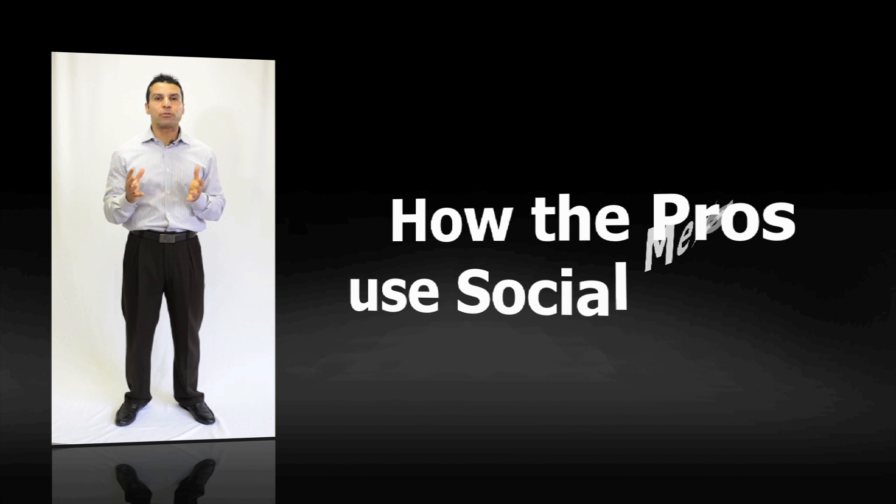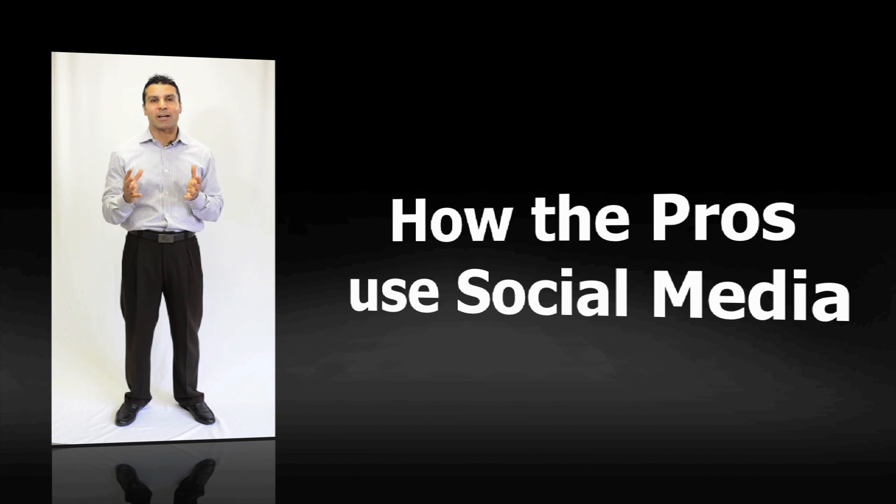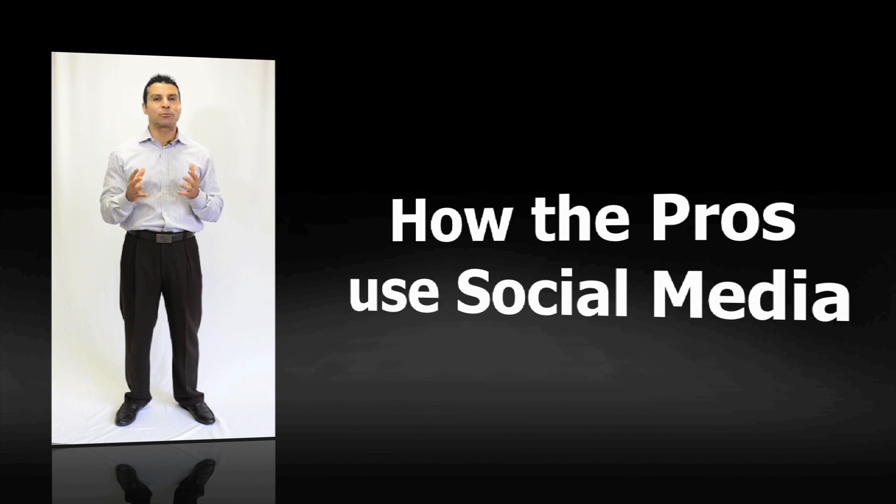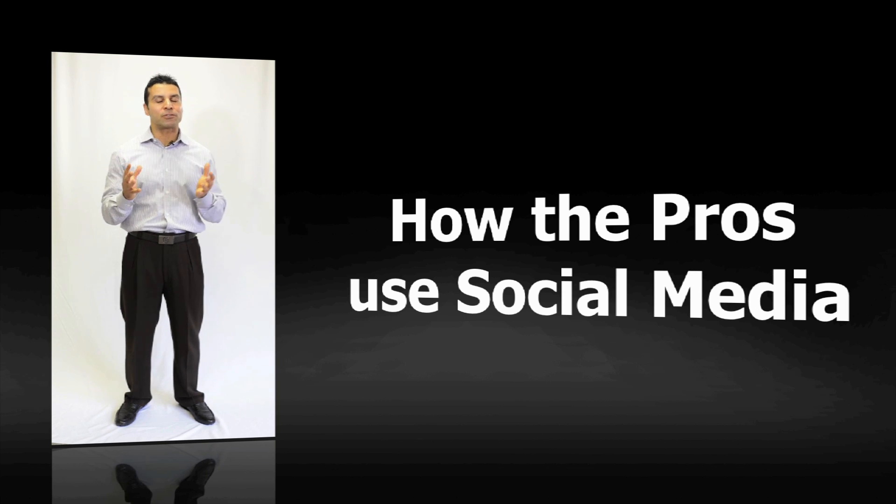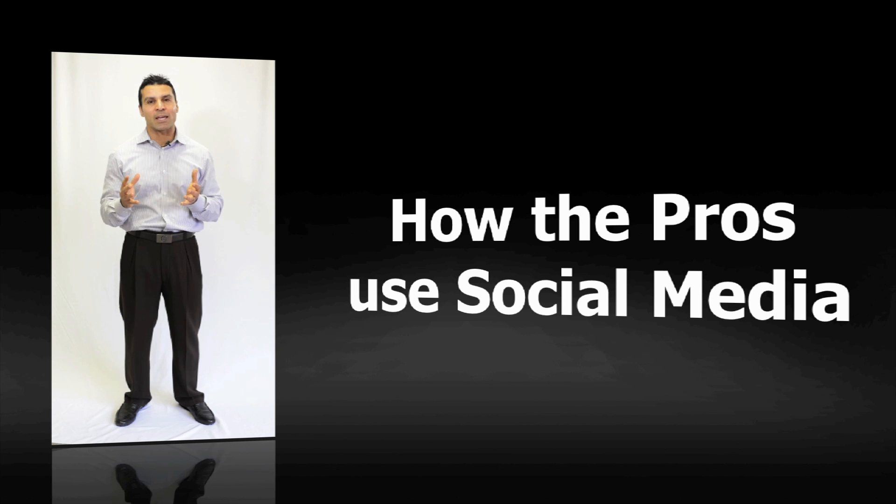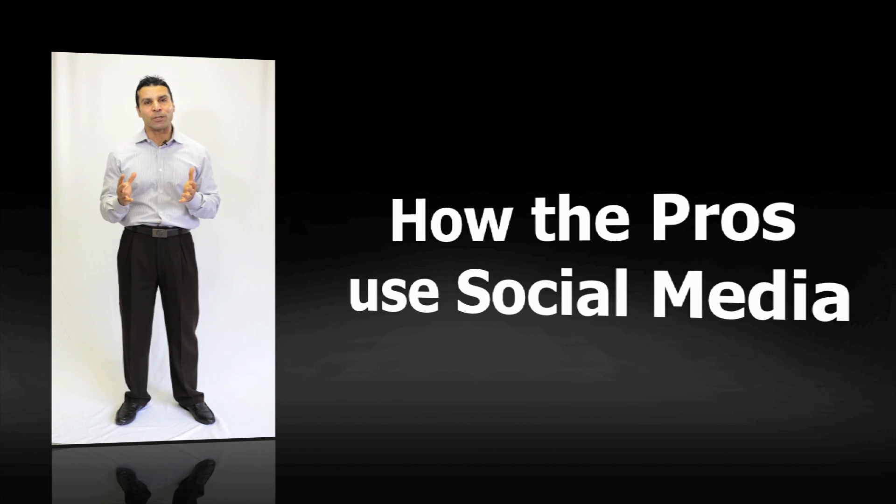Number two, he'll teach you how the pros use social media. It's not how you and I use social media. There's a very strategic way that he'll go into.